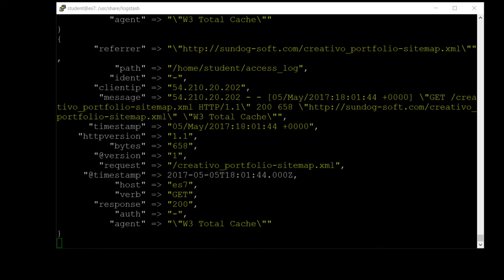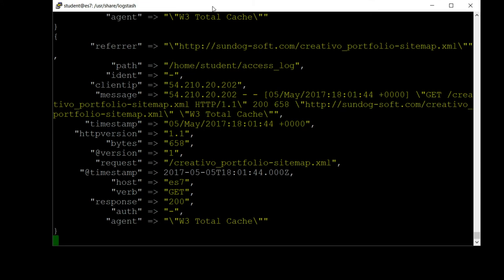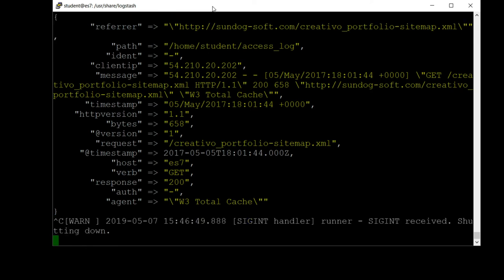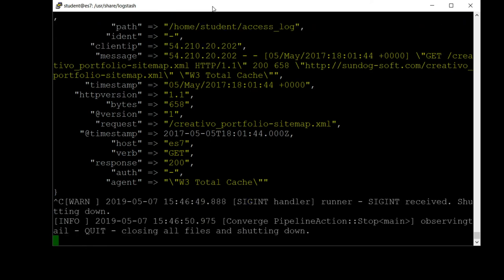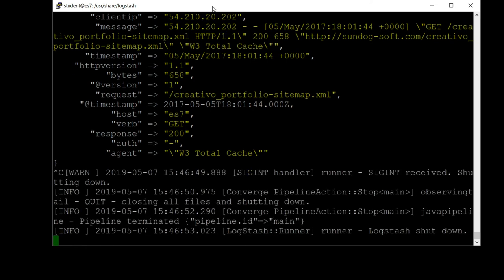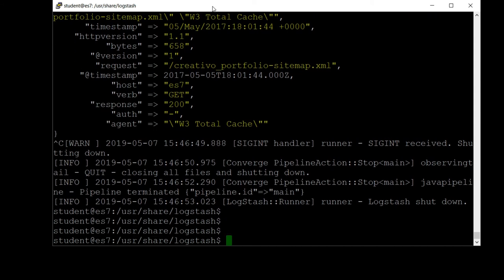It appears it's stopped. It didn't really take as long as I thought it would, just a minute or so. Now that it's actually completed going through that log file, let's hit Control-C to break out of Logstash. Otherwise it would just sit there forever, waiting for new data to be appended to that log file. That shut down successfully.